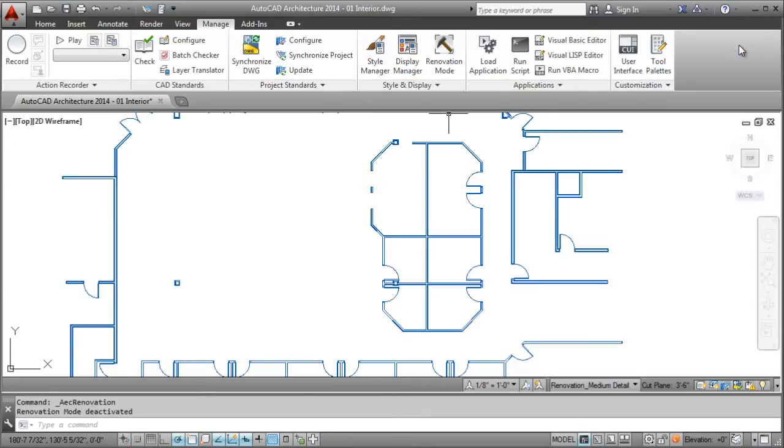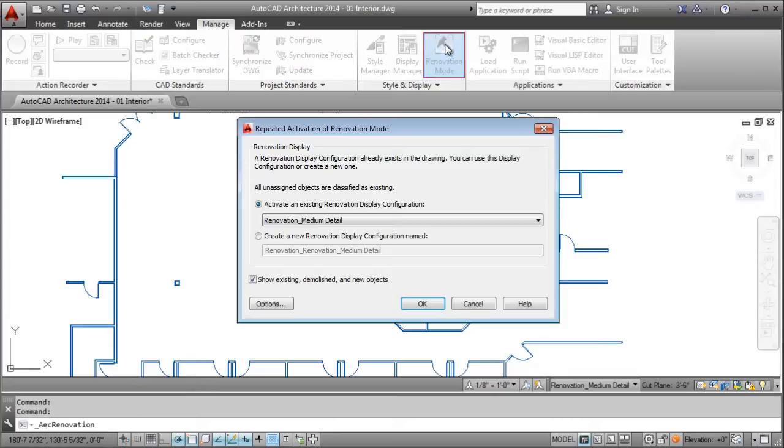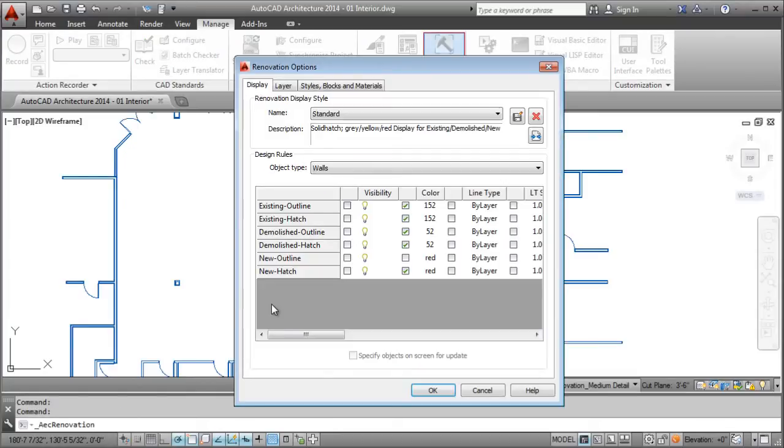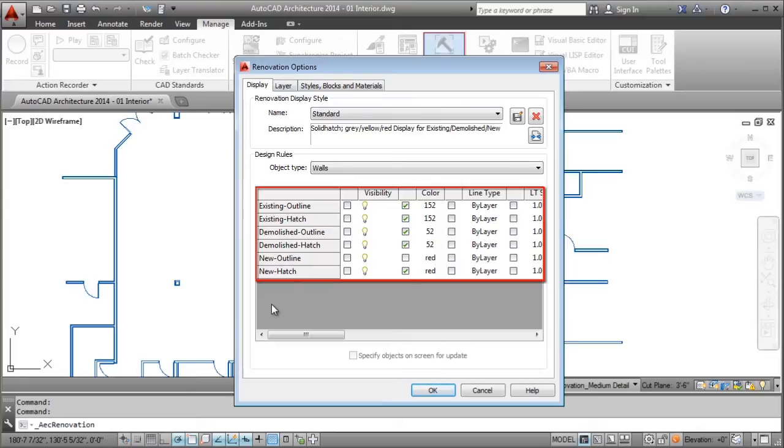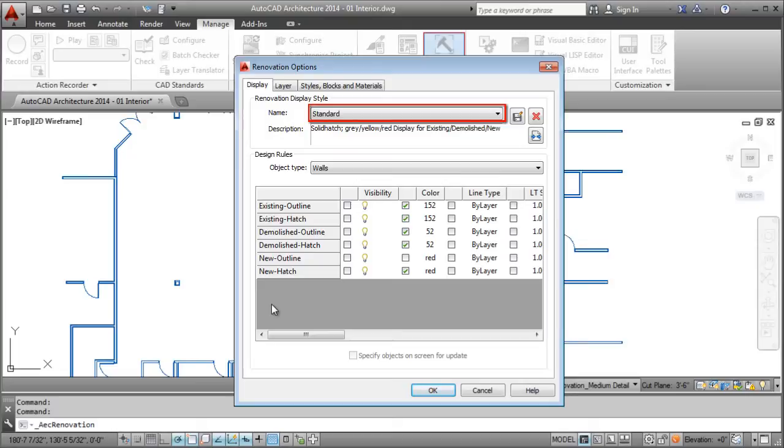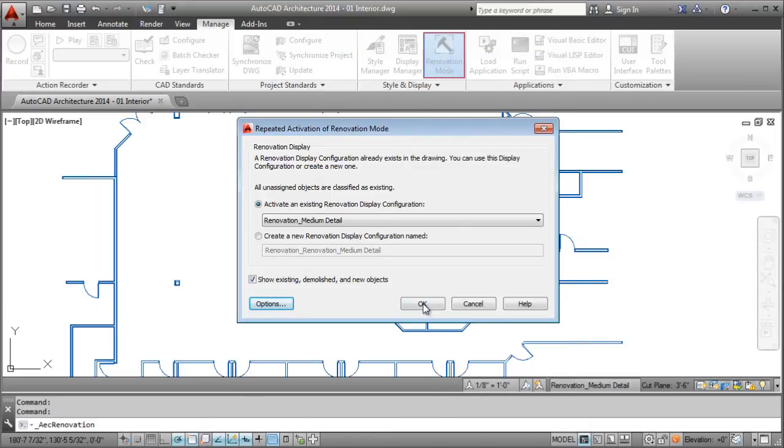All of the display configuration settings are customizable, so you control how you depict existing, demolished, or new work. Of course, standards are provided by default and will be applied when you enter Renovation Mode.